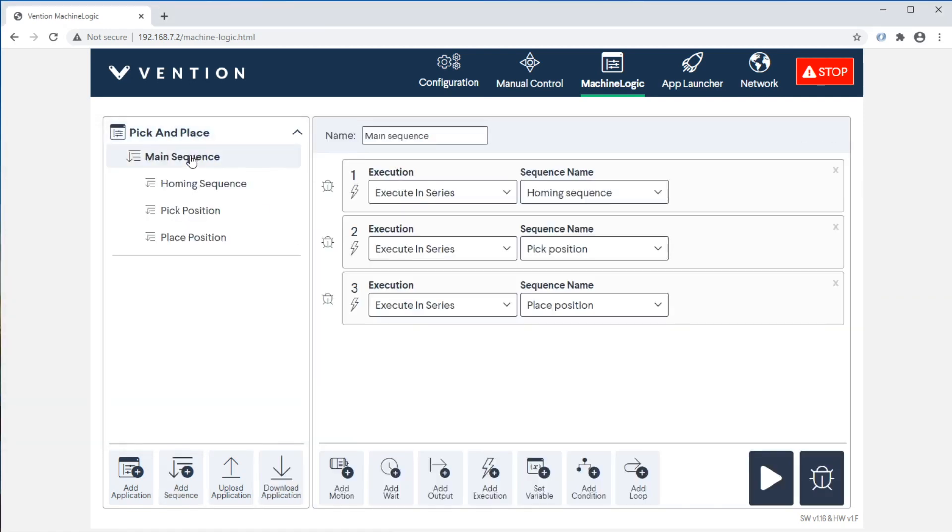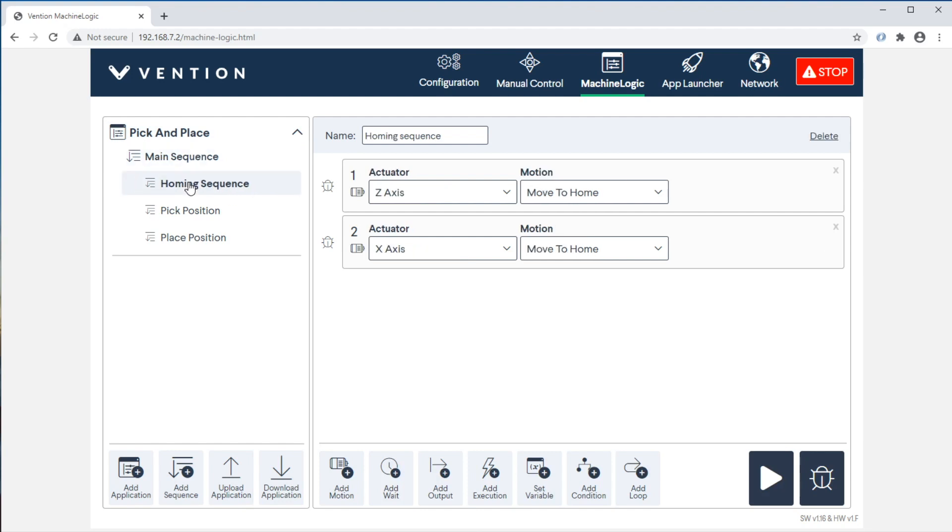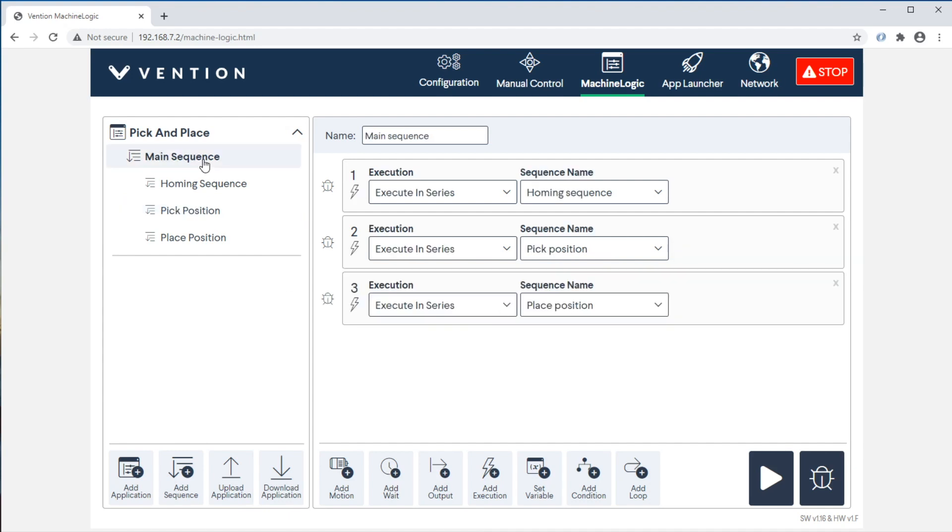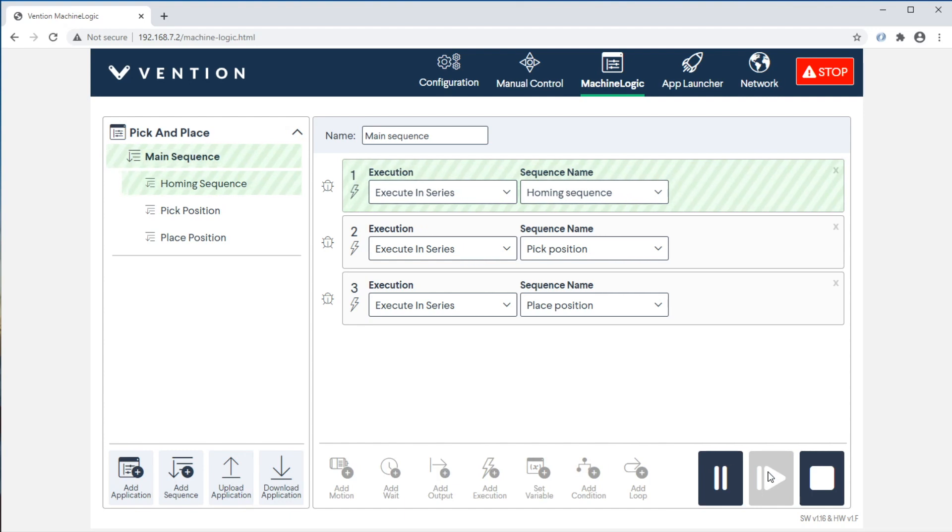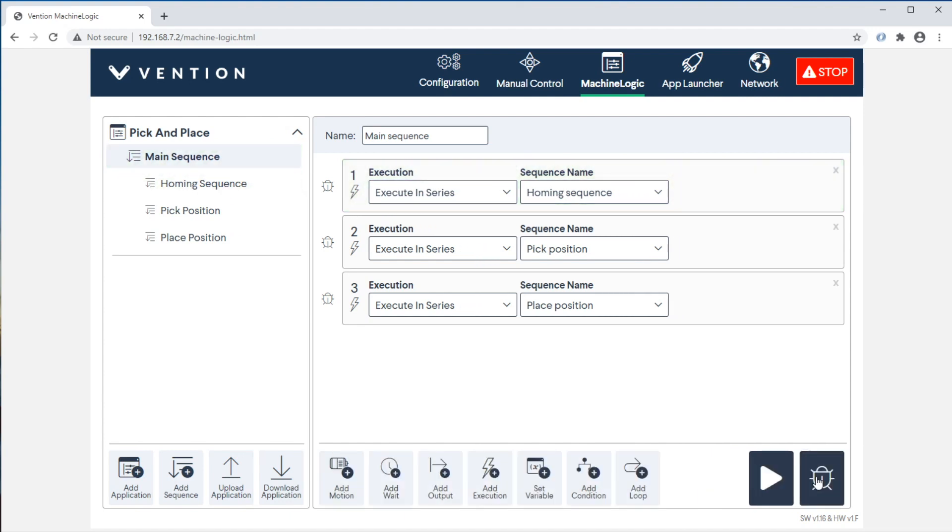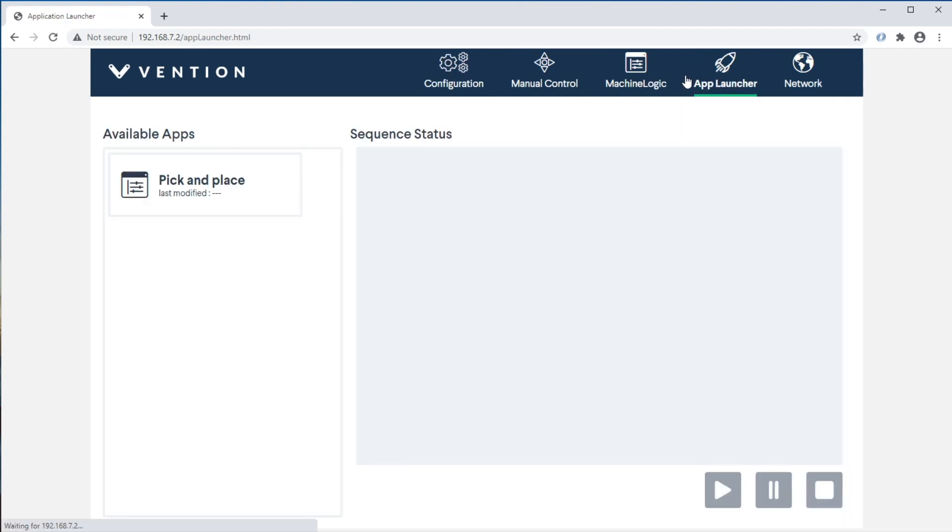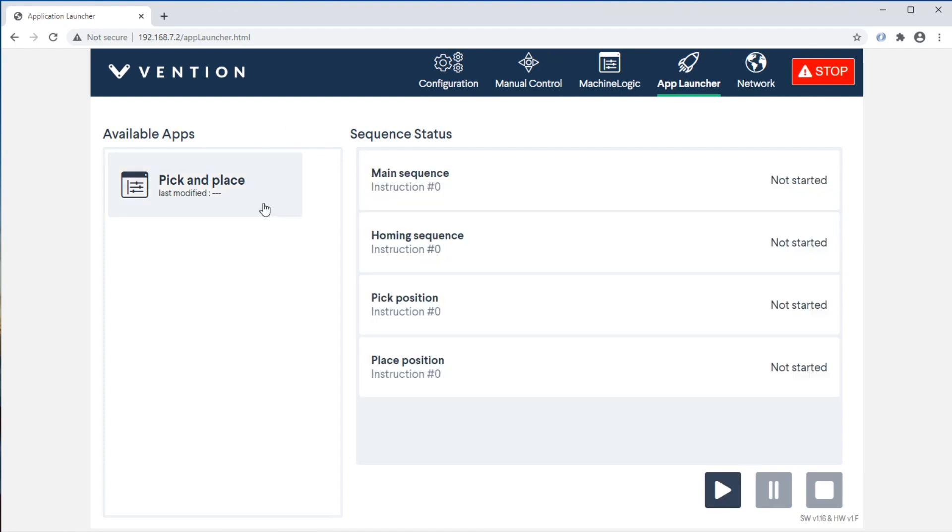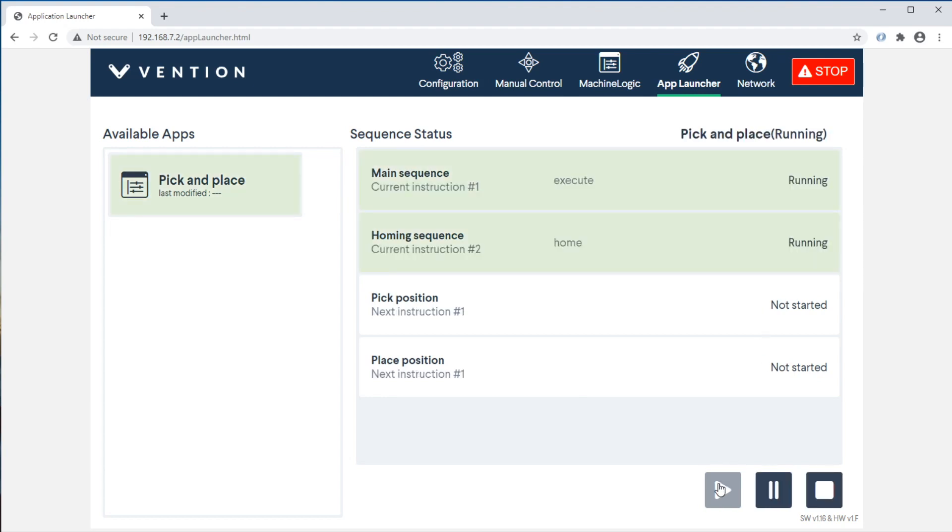From there you can continue modifying your application, execute on your real life machine, or even create new ones. If you're looking for an operator interface that will allow you to launch and monitor your applications without changing them, you can go to our application launcher tab. From there you can see all the machine logic applications currently present in your machine motion controller.